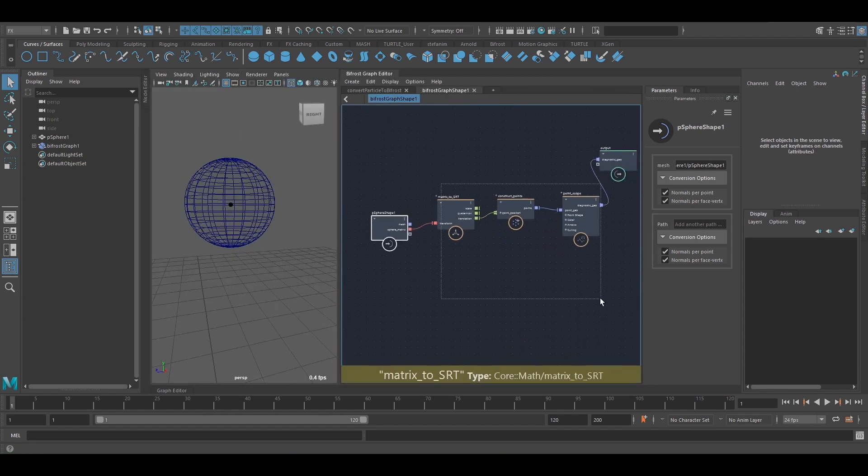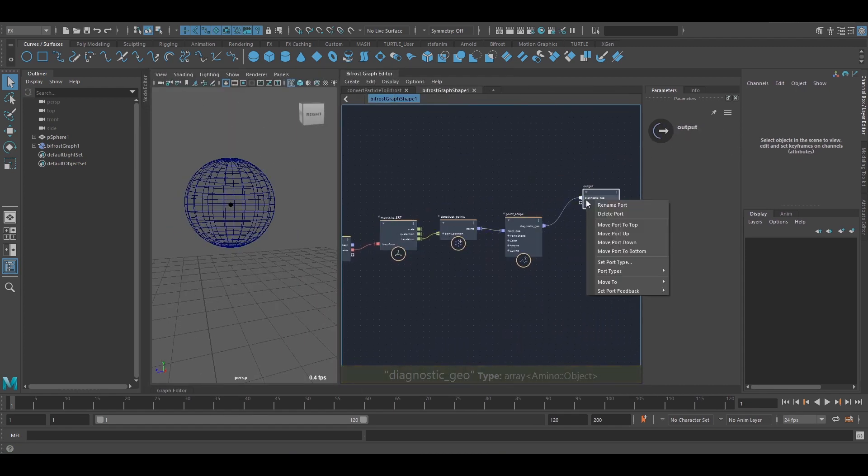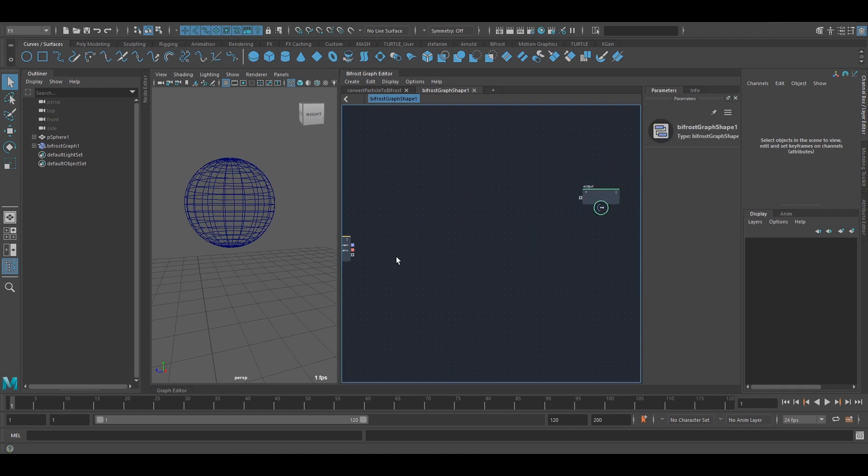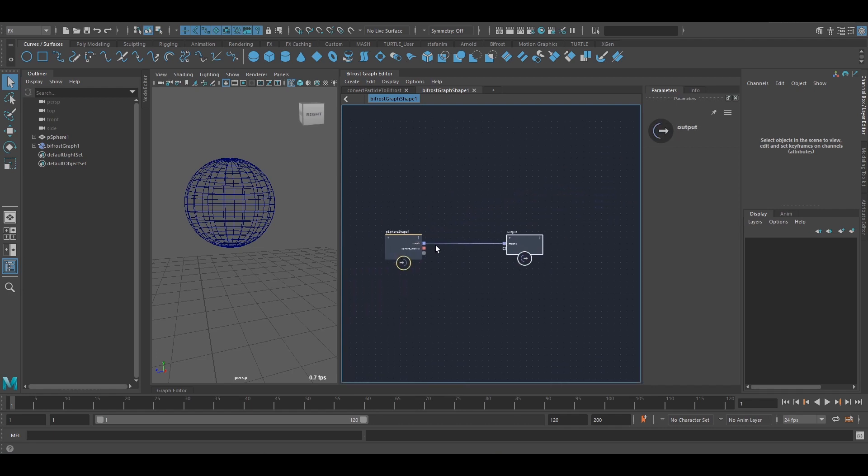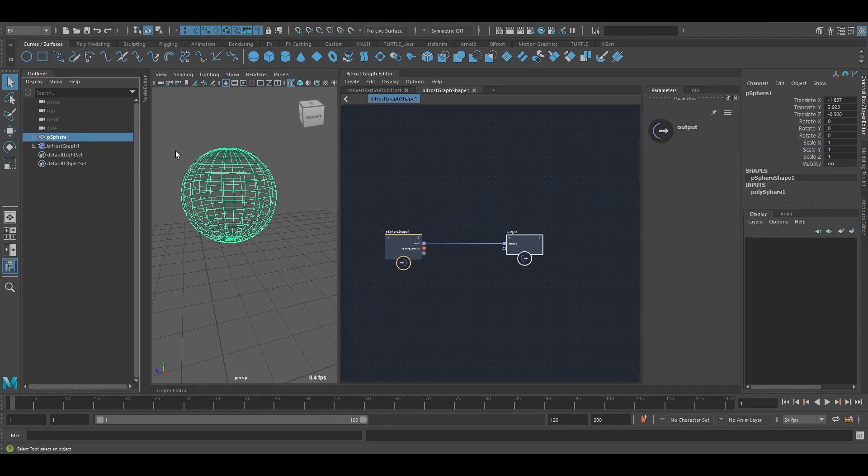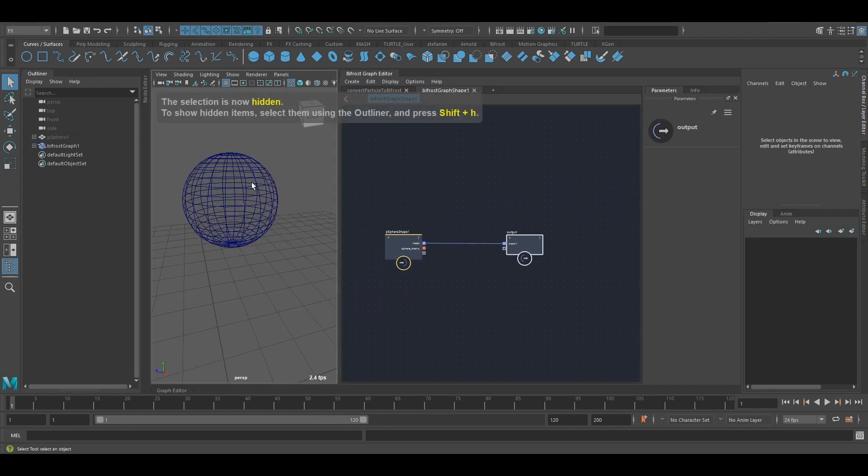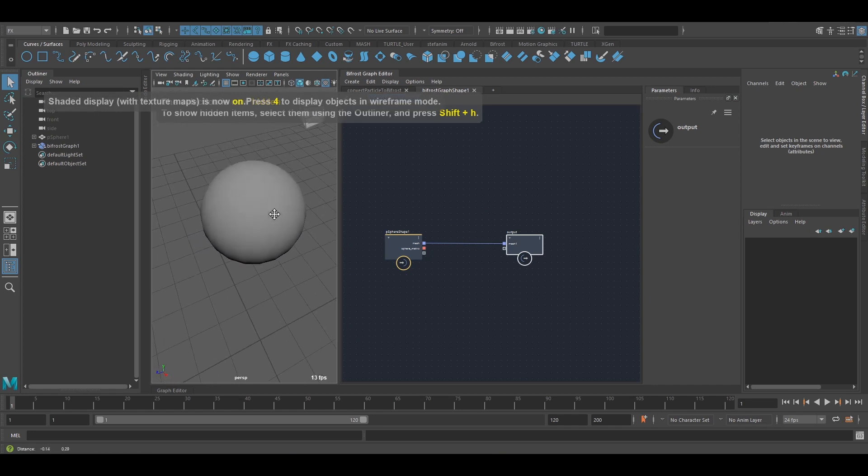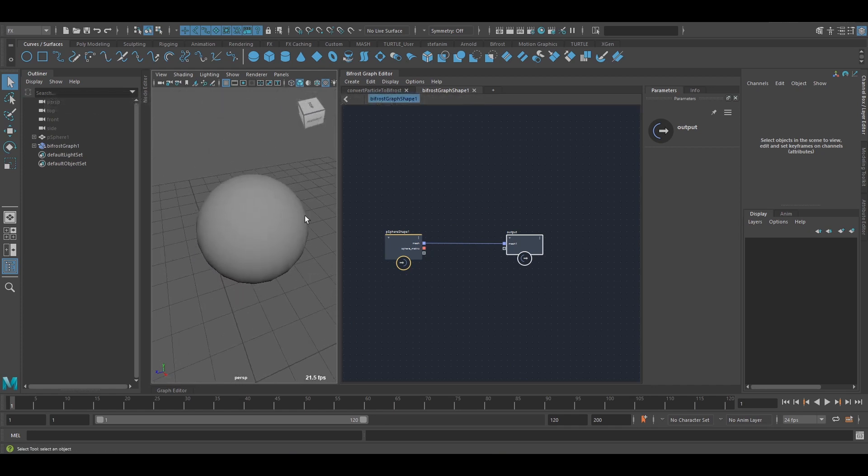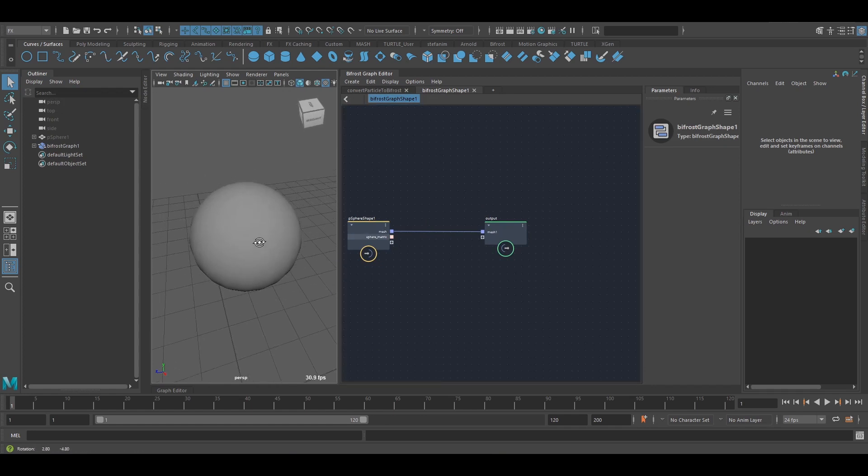So for outputting, I mean, I've already done it here, but let me just get rid of this and simply output the mesh, the sphere. If I hide the original sphere, this is my Bifrost output. And the important thing to note here is if you want to output to the scene, what you need to do is connect it to the top level output.